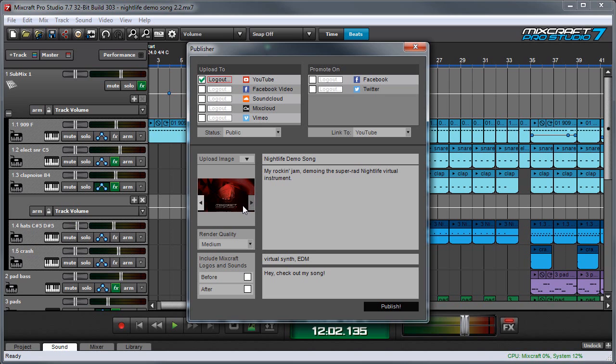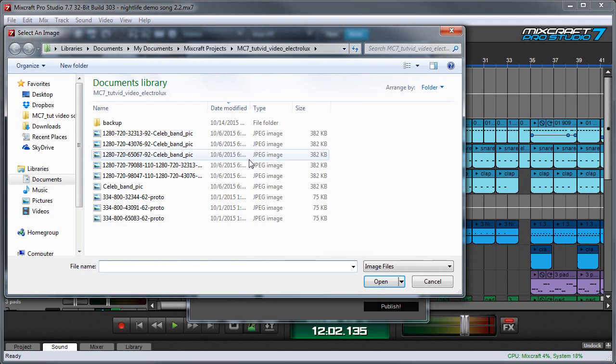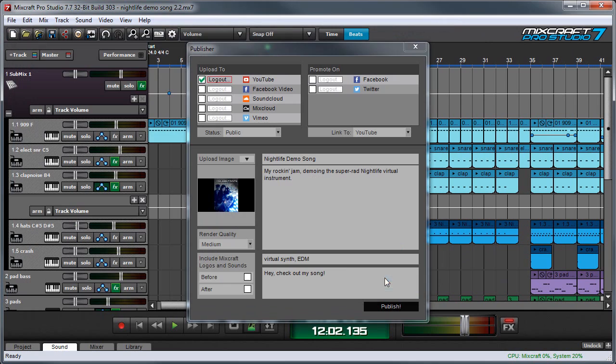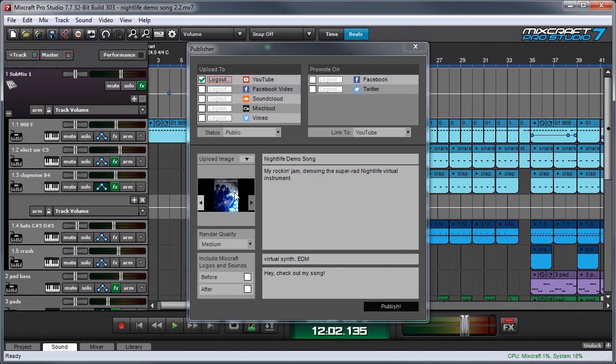Or if you want, you can upload your own image. And here I have a bunch of images. There's a picture of my old band. We'll use that. And now it's going to upload that image.